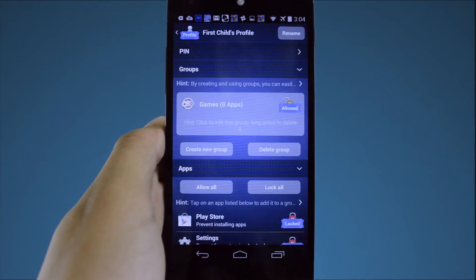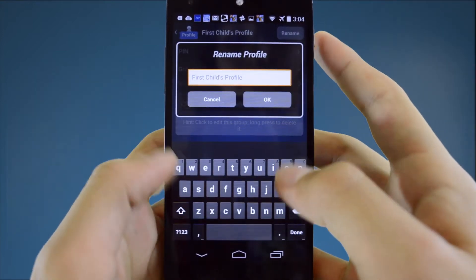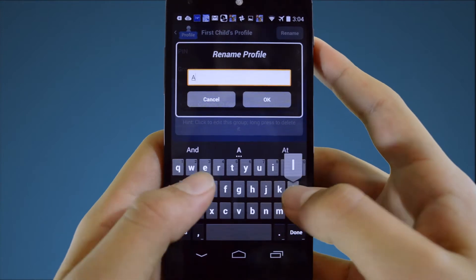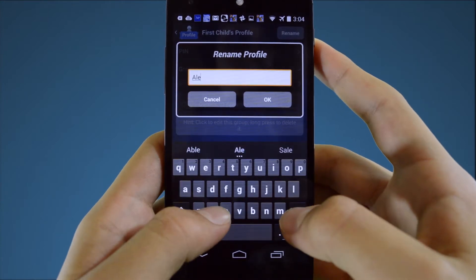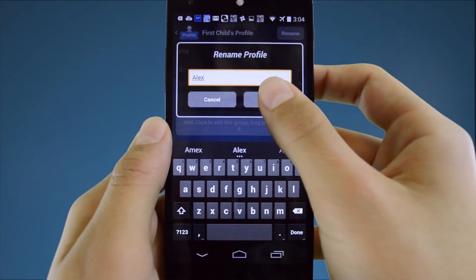Let's rename the profile first by clicking the rename button in the top right corner. Enter your child's name here and press the OK button.